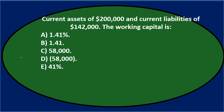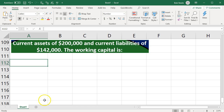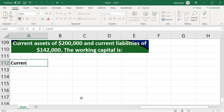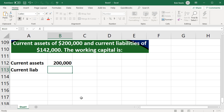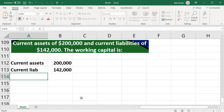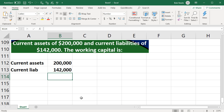Next question: current assets of 200,000 and current liabilities of 142,000 — the working capital is what? Let's pull up Excel. We have current assets of 200,000 and current liabilities of 142,000. Notice they're talking about current assets and current liabilities but didn't give us what I'd expect for a current ratio, so it's actually going to be working capital.